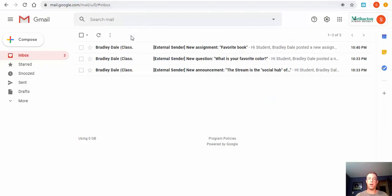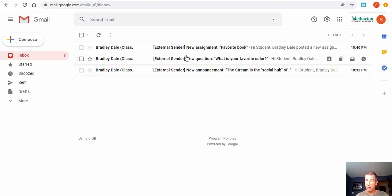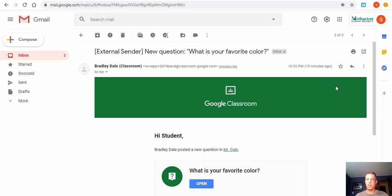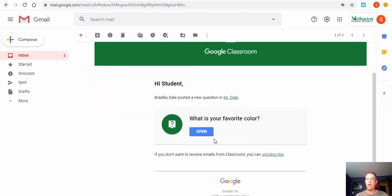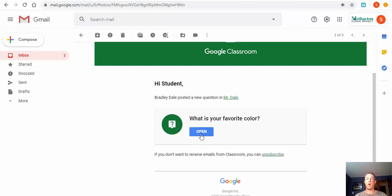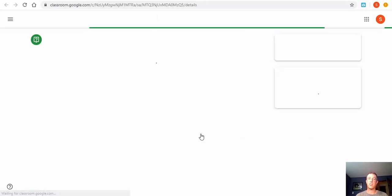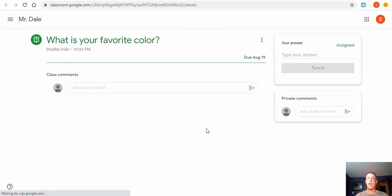You'll see right in the inbox that there may be assignments, questions, or announcements that have been posted by a teacher. Students can go ahead and select the notification to see the question right away — they don't necessarily need to go into Google Classroom, although they could. If they select here, they can open it up and answer the question right away. Here, for example, a question reads: 'What is your favorite color?'